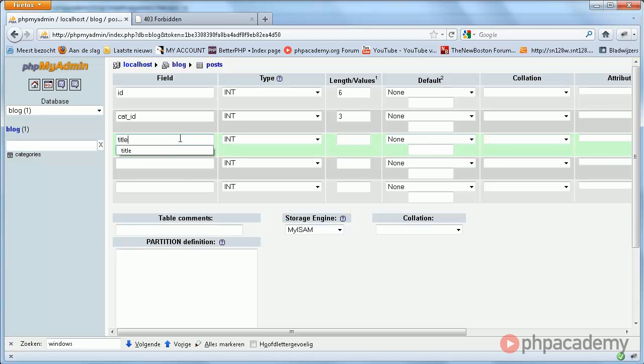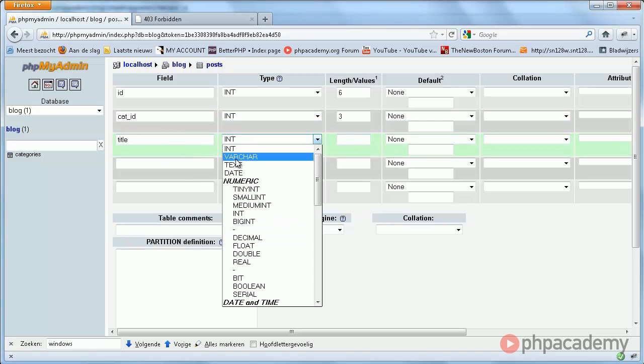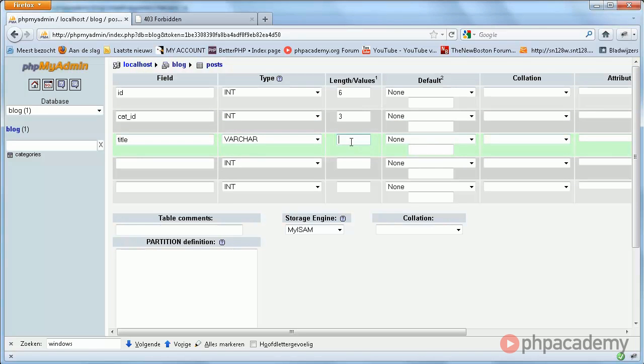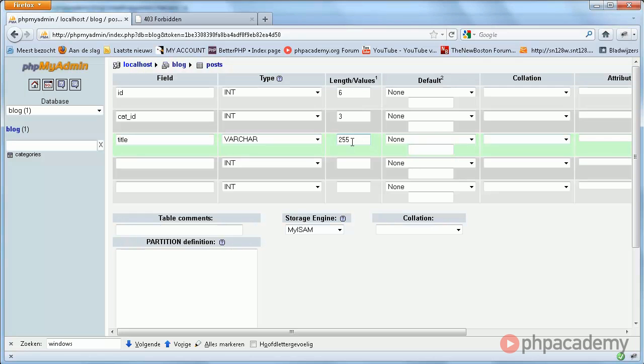Next, post title. Varchar. Now, some people forget to specify a length here and just assume that the max is used, but you need to specify a value here. And we're just gonna stick with 255. Titles can get pretty long, so it's fine.